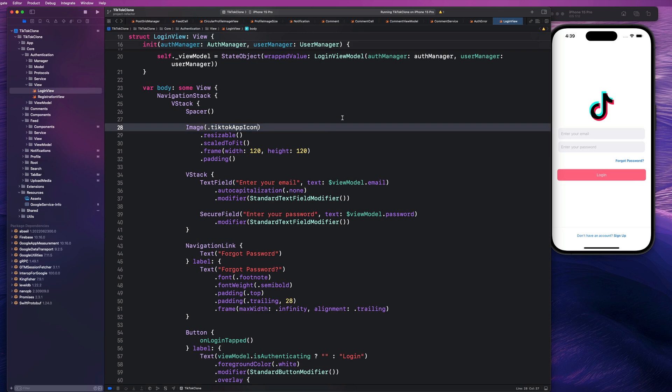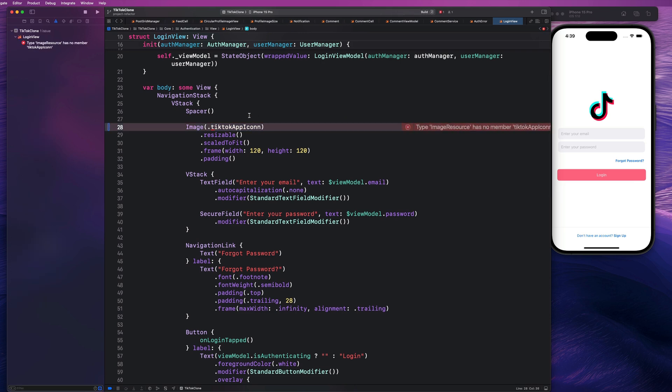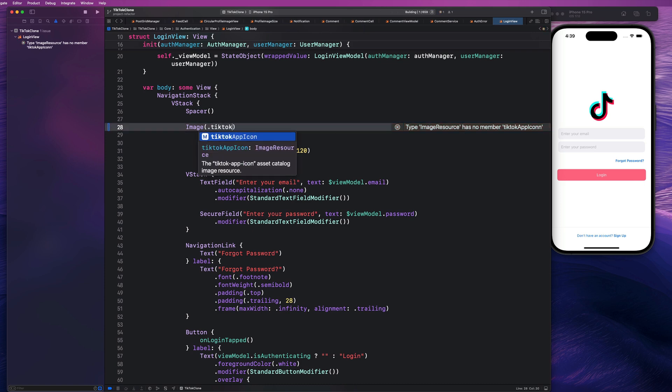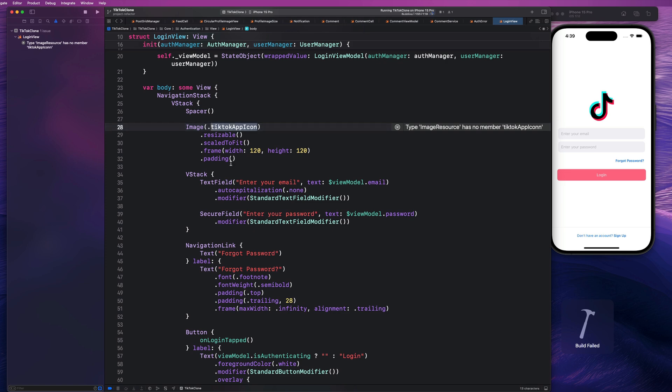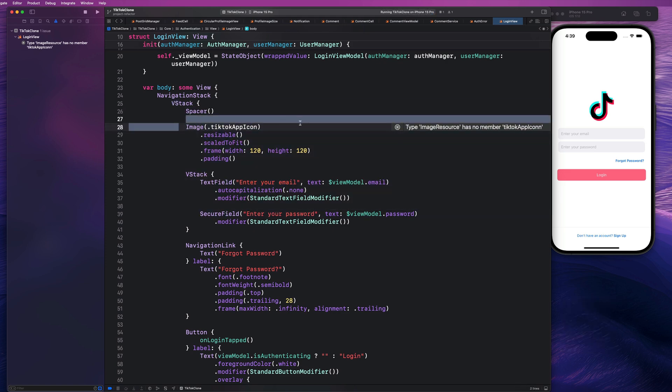So we never have to really worry about misspelling something or changing the name of something. And you'll notice here that if I do this and try to build my project, it's going to say, hey, there is no image resource matching that exact name. So this is really another awesome feature that we get here that just makes our lives easier when working with image assets or any kind of asset really.